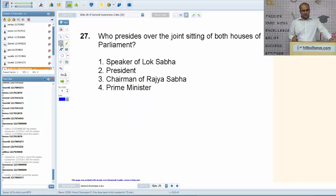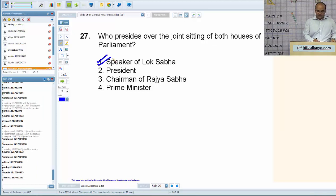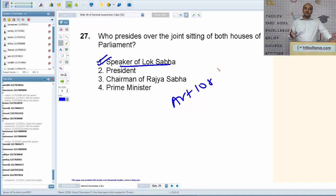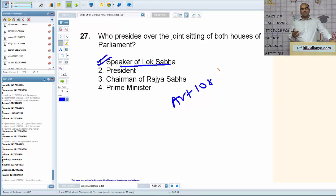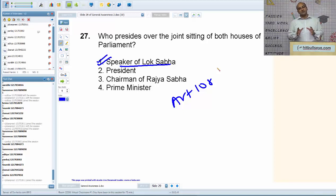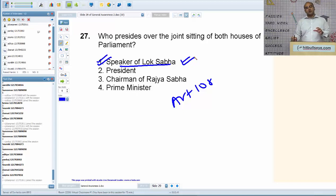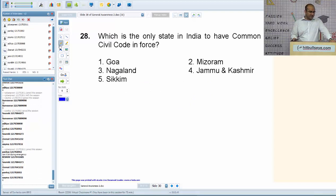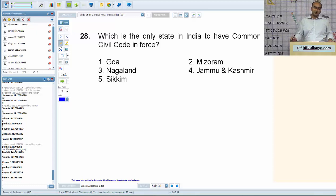Who presides over the joint sitting of both Houses of Parliament? The answer is the Speaker of Lok Sabha. Joint sitting is a special provision under Article 108. The President calls for a joint sitting when there is a political deadlock between Lok Sabha and Rajya Sabha. A joint sitting can be called only in cases of ordinary bills, constitution amendment bills, and finance bills — but not in case of a money bill.